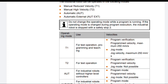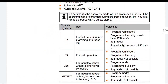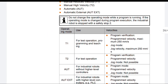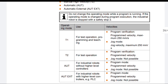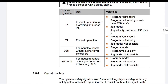T1 operating mode — Use: For test operation, programming and teaching. Program velocity: maximum 250 mm/s. Jog mode velocity: maximum 250 mm/s. T2: For test operation and program verification. Program velocity applies; jog mode not possible. AUT: For industrial robots without higher-level controllers. Program mode at program velocity; jog mode not possible.